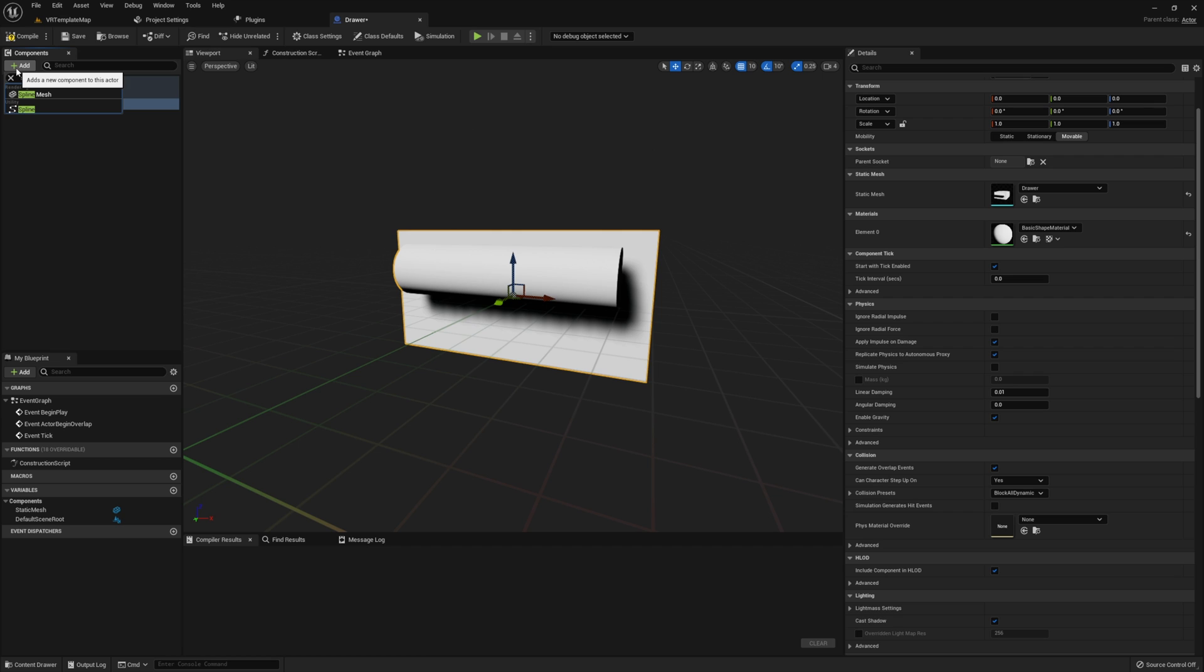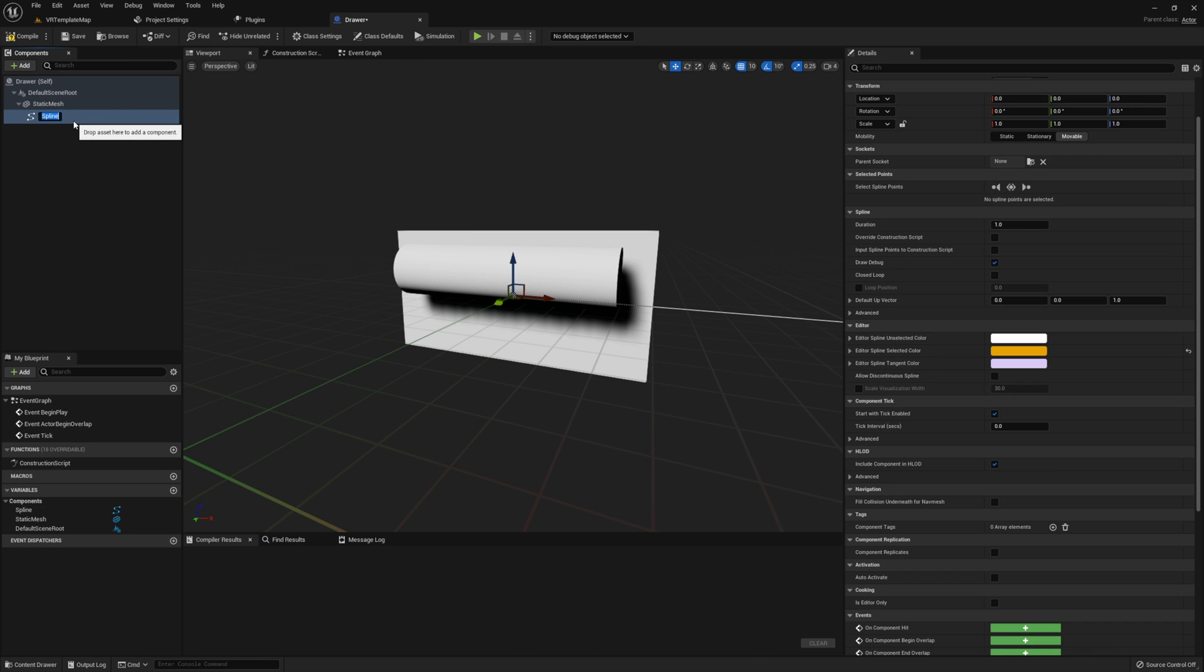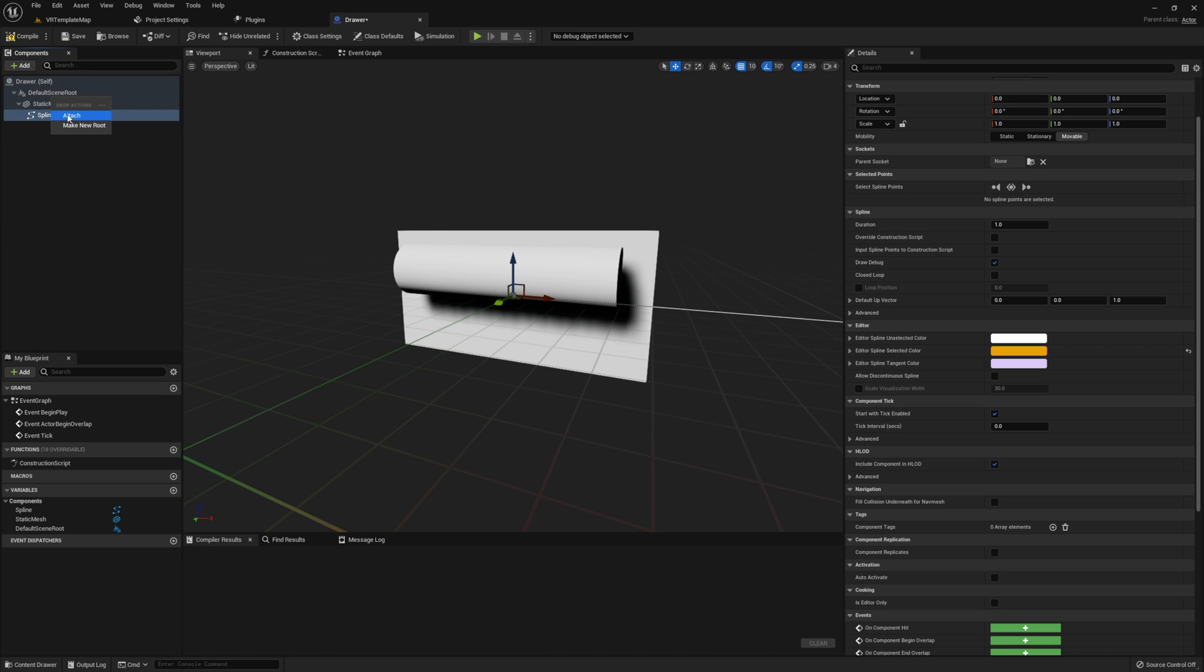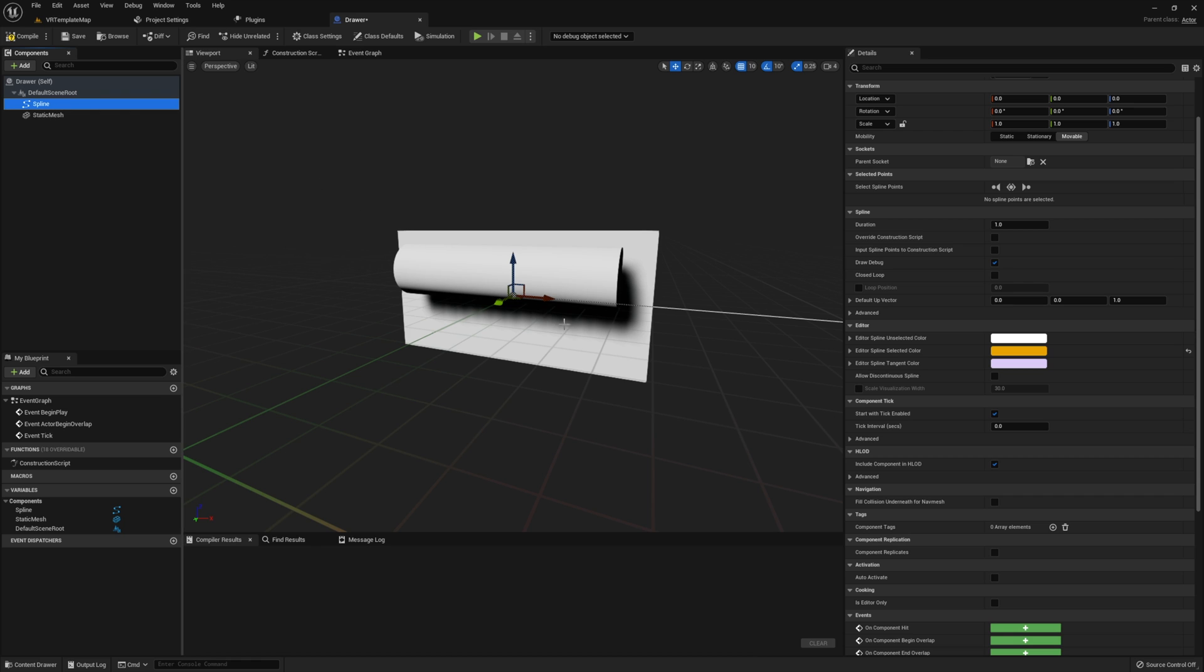Next, give the drawer a spline. We're going to use this to show how our drawer will slide and in what direction. This will make setting everything up much easier than guessing values and direction of our drawer.